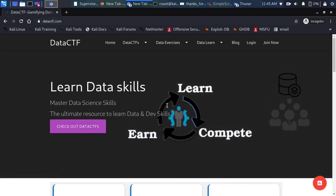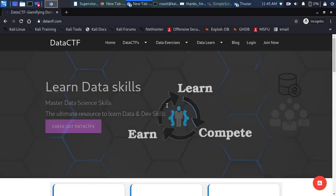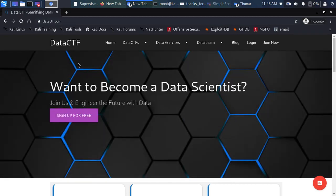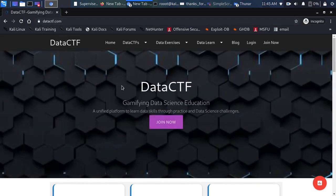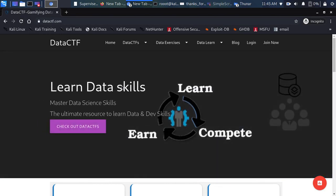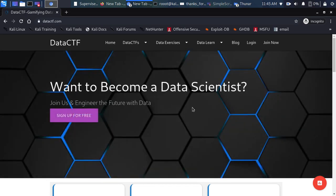Welcome back, my name is Jesse, and in this tutorial we're going to explore a very nice platform I've been working on: Data CTF dot com. It is a simple platform that allows you to practice data science in the format of CTF — essentially gamifying data science education.